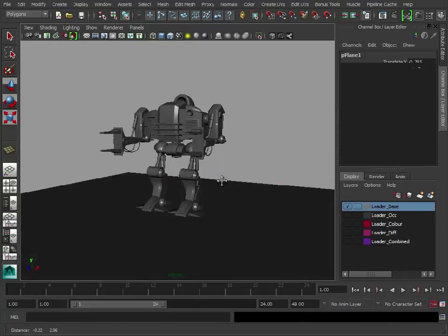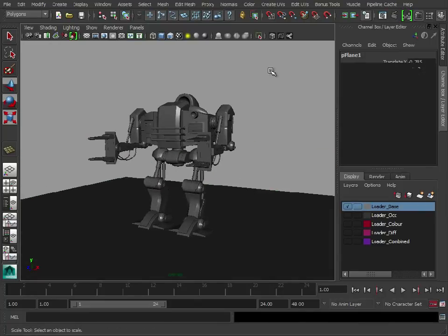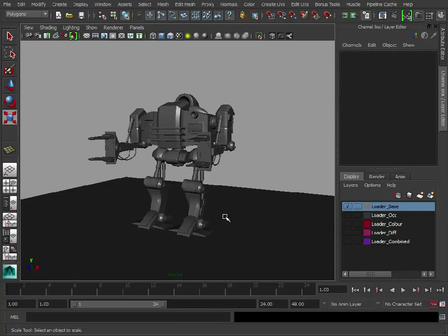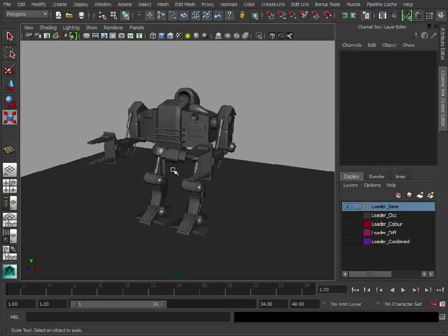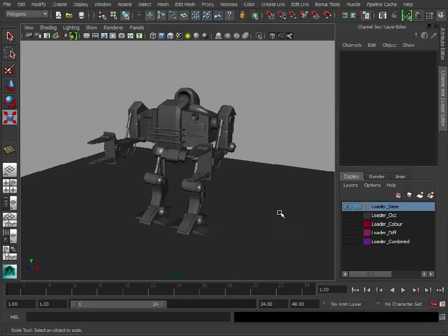And what this also does is allows the photons, which will be working out the occlusion pass, to bounce off the floor and up. So you'll get a lot better lighting underneath the model, because you've got this acting as that sort of shadow area. So rather than being floating in the sky, it will be as if it's actually sitting on the floor.